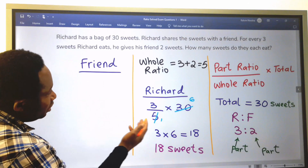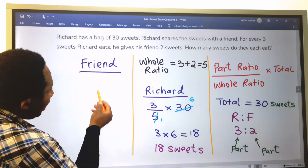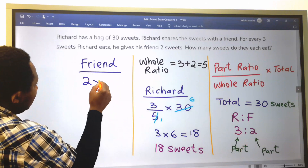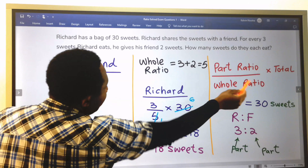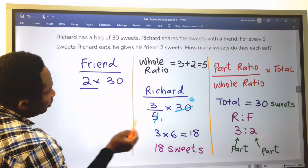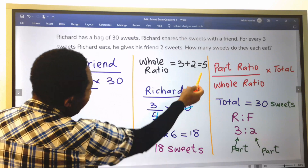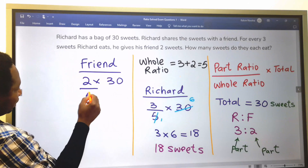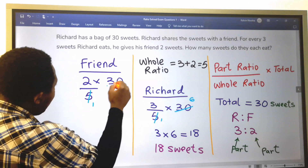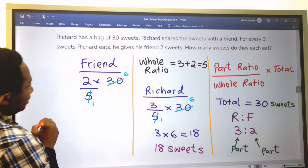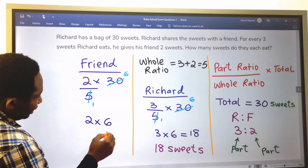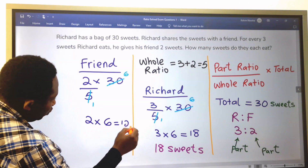Richard's friend will get a part ratio of 2, multiplied by the total of 30, divided by the whole ratio of 5. 5 into 30 is 6, so Richard's friend got 2 times 6, which is 12.